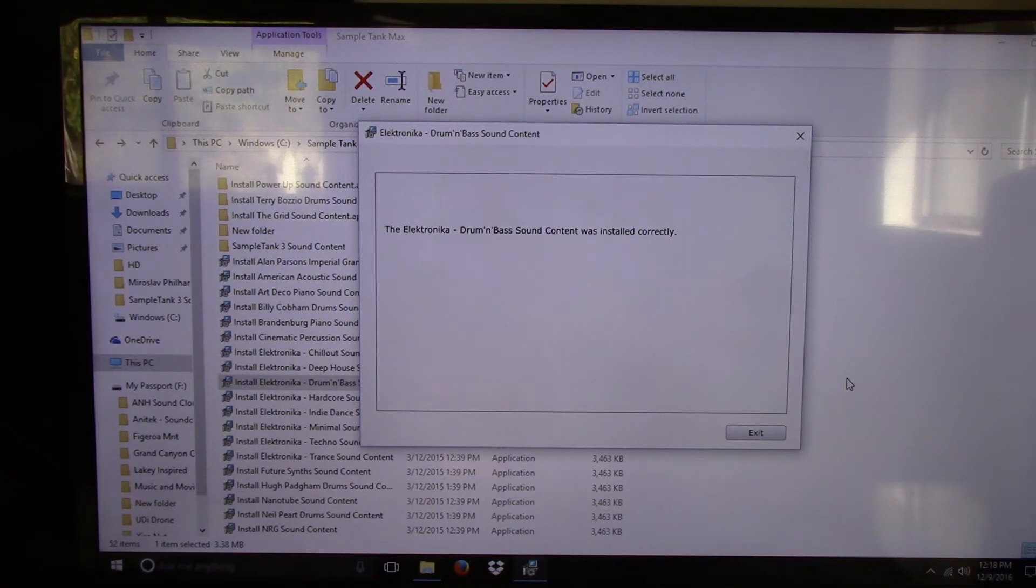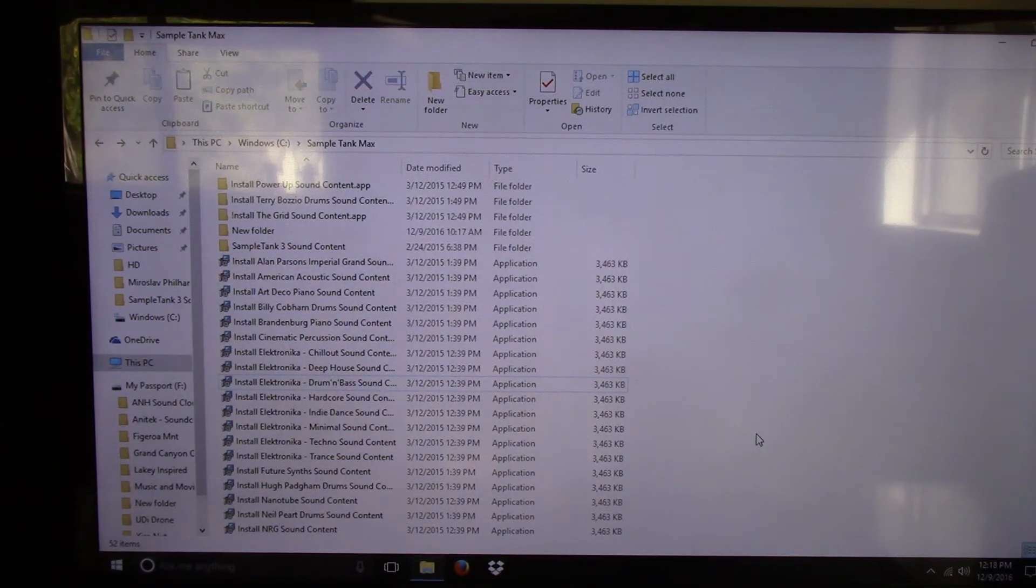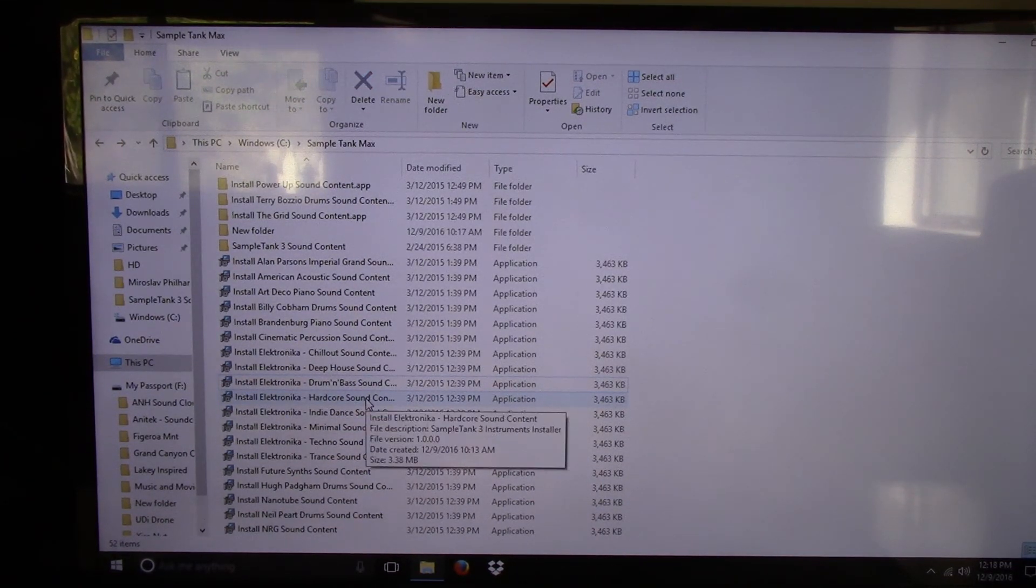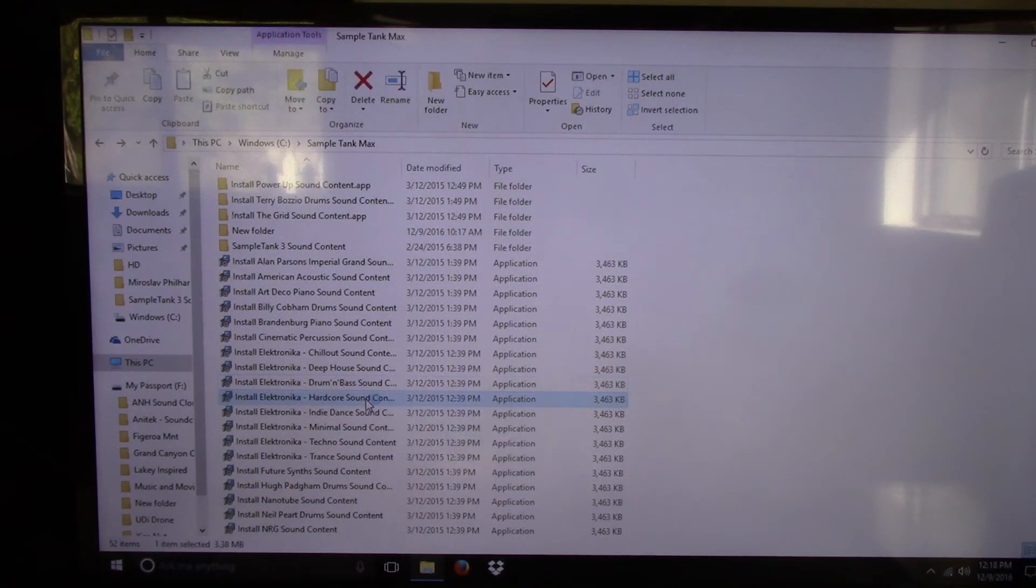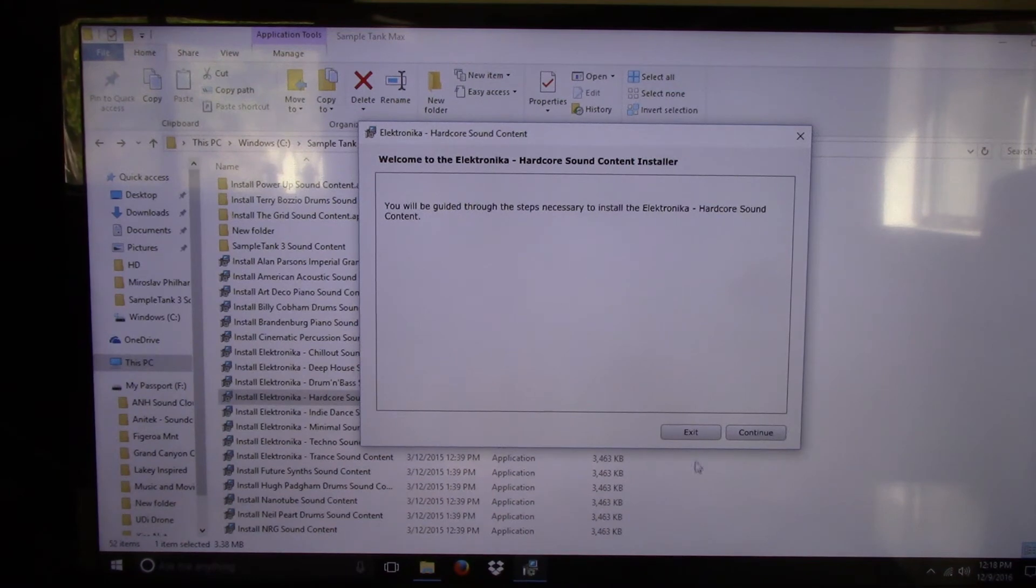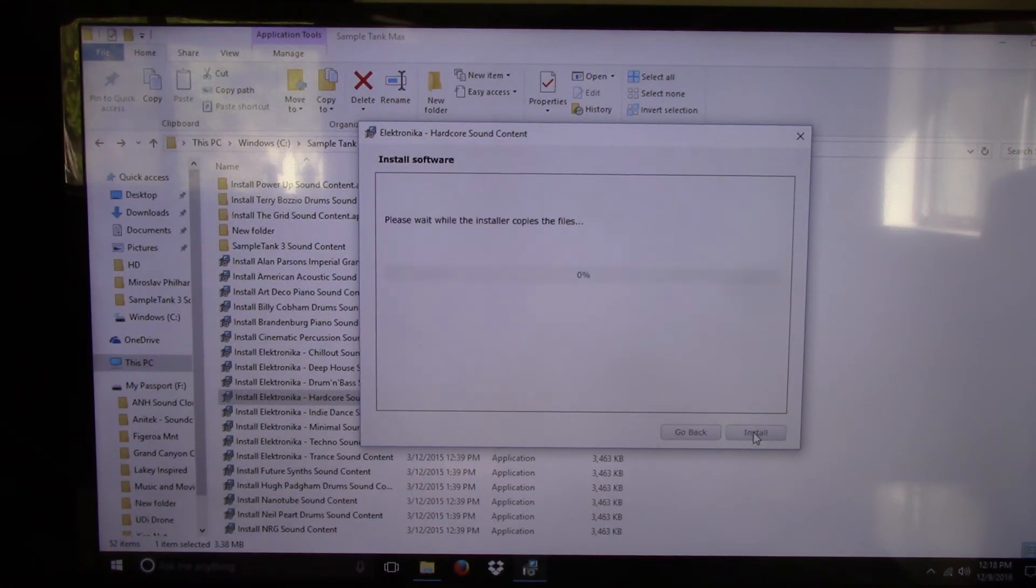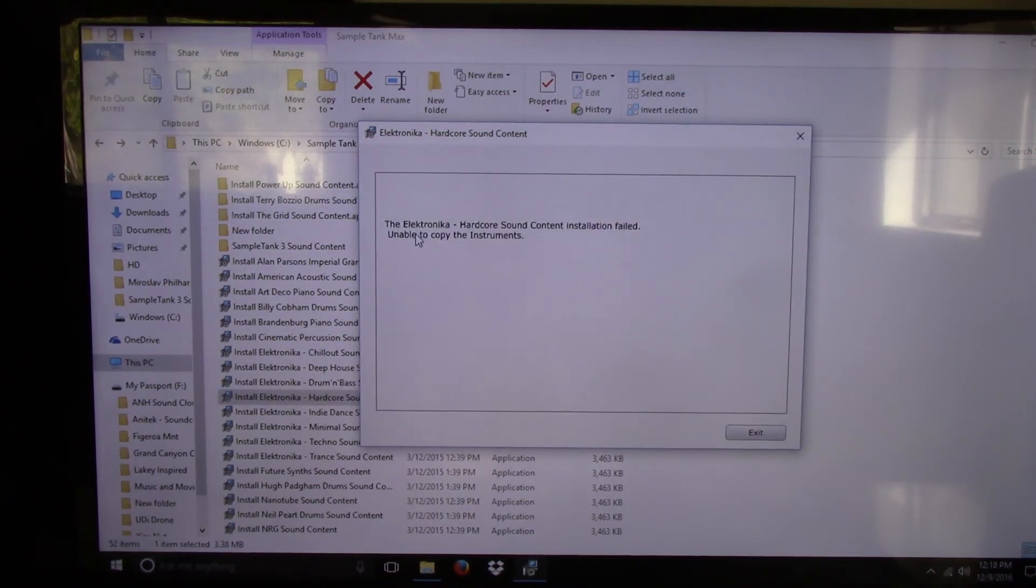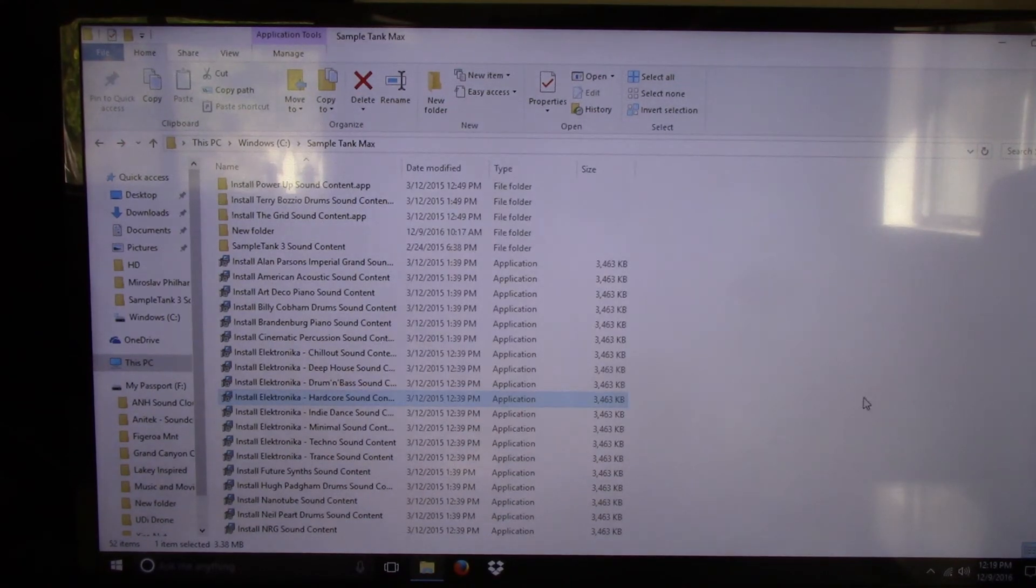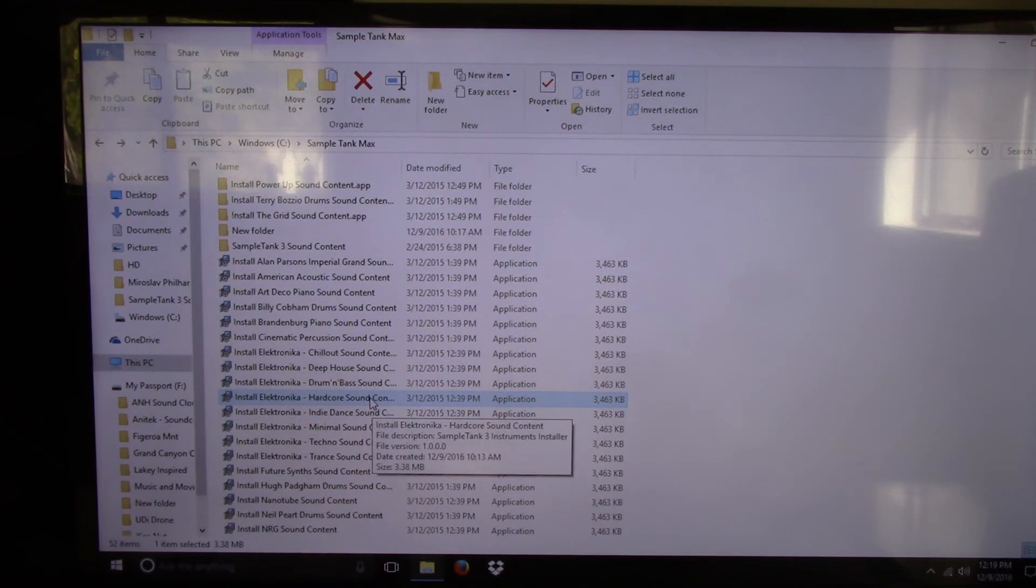And there you see it was installed correctly. Let me show you really quick what happens if you don't. So here's my next install, Hardcore Sound. And I'm just going to left click on it. This will guide you through. Continue. Agree. Continue. Install. Now, see how fast that went? And this is what you get. Installation failed. Unable to copy instruments. And so you'll be like, damn. I want to play this.